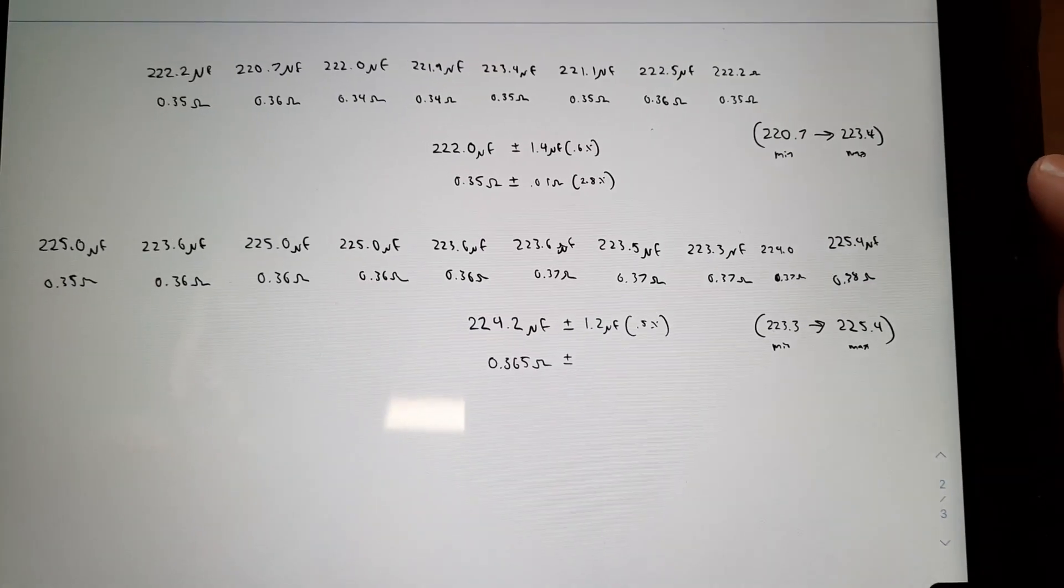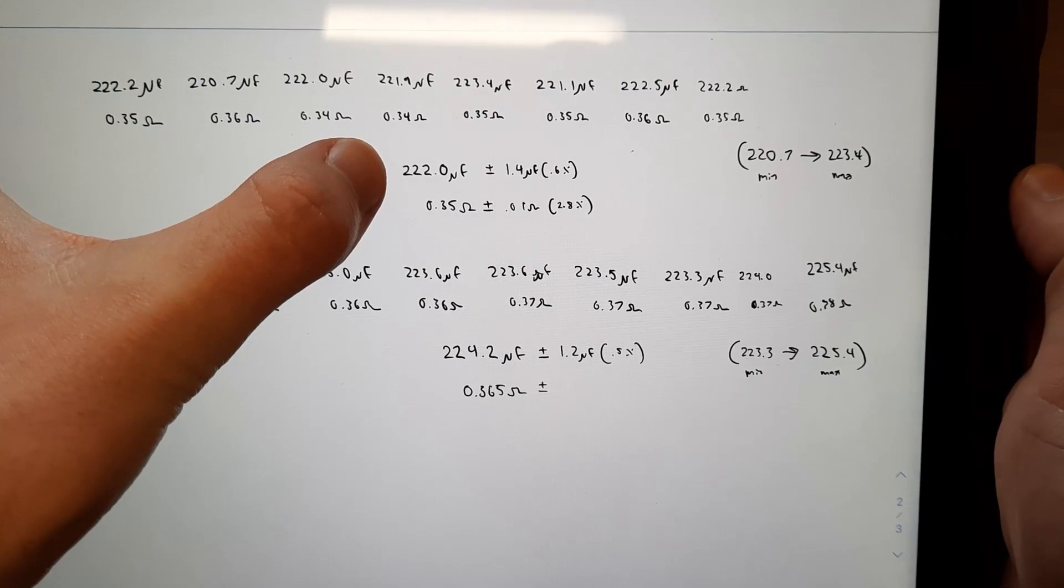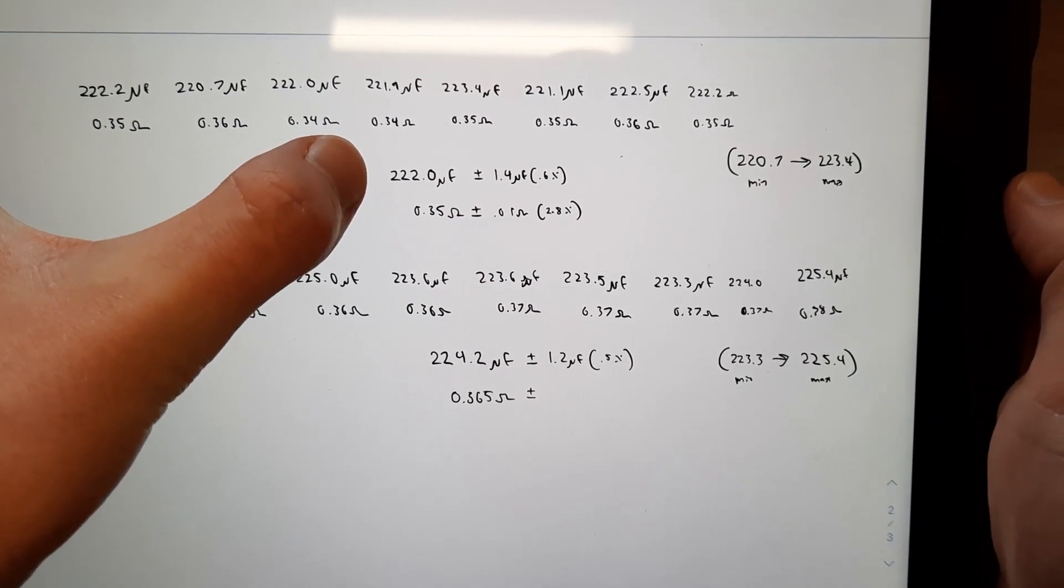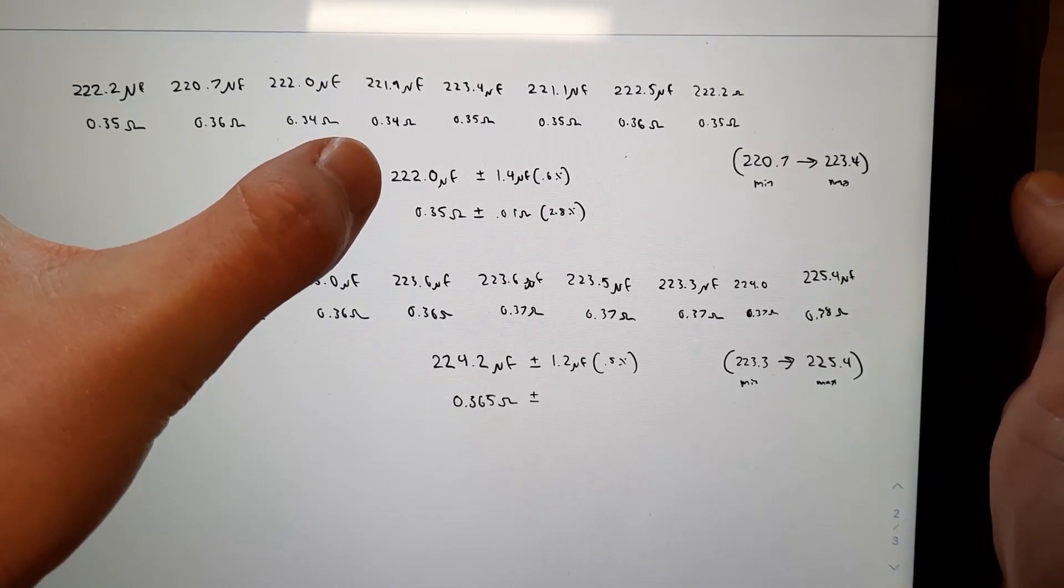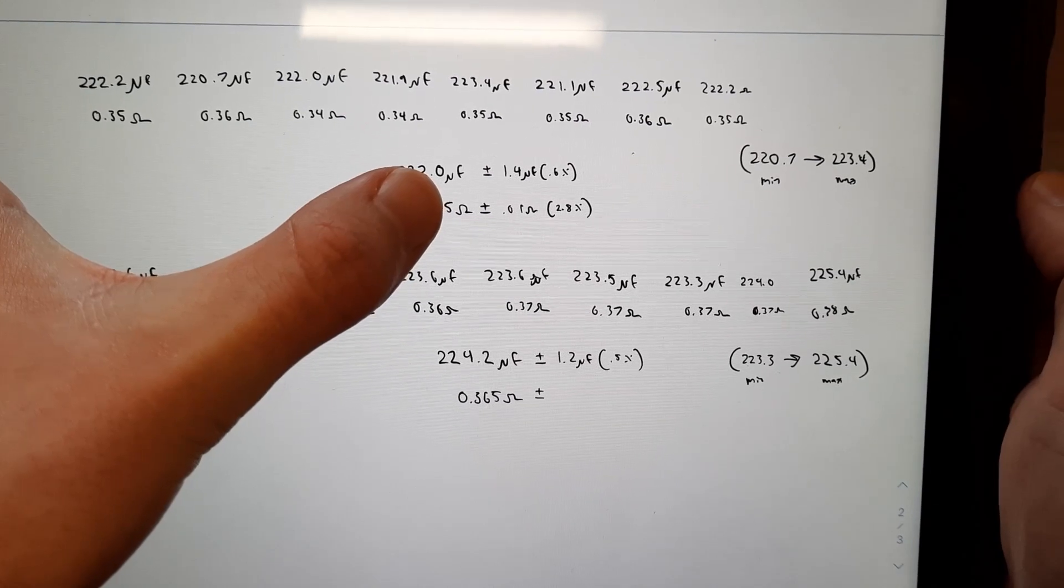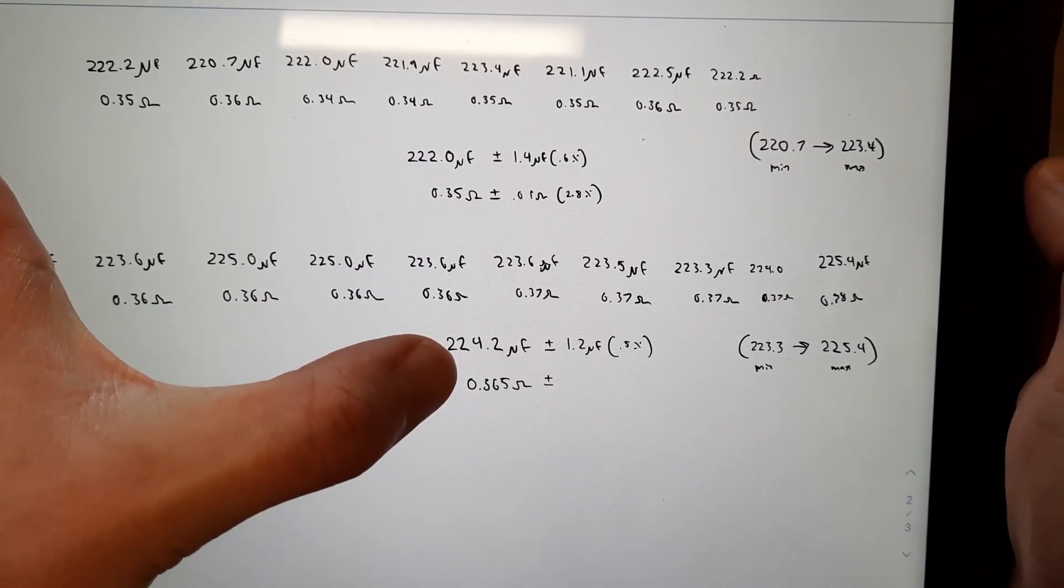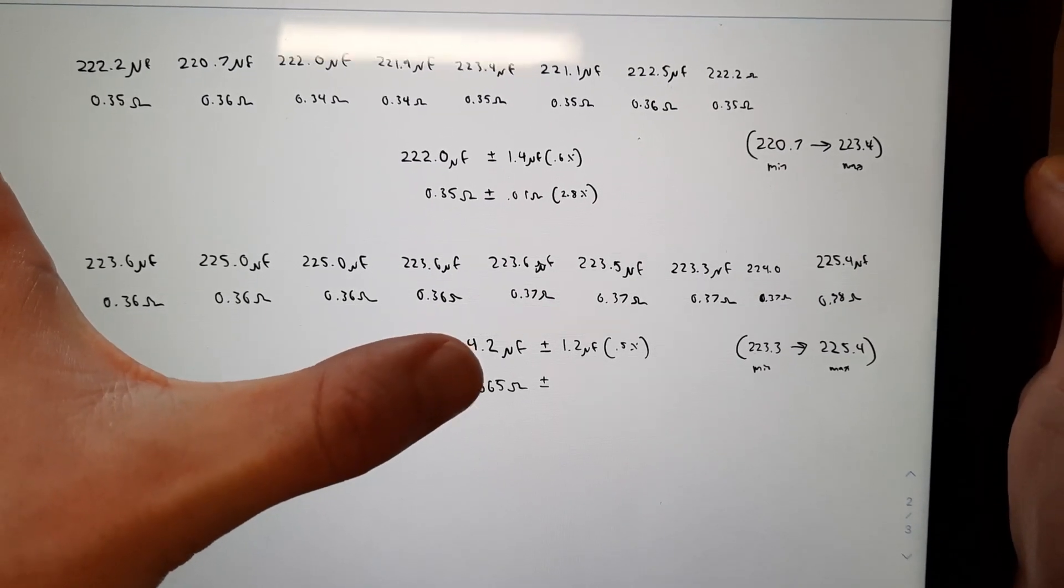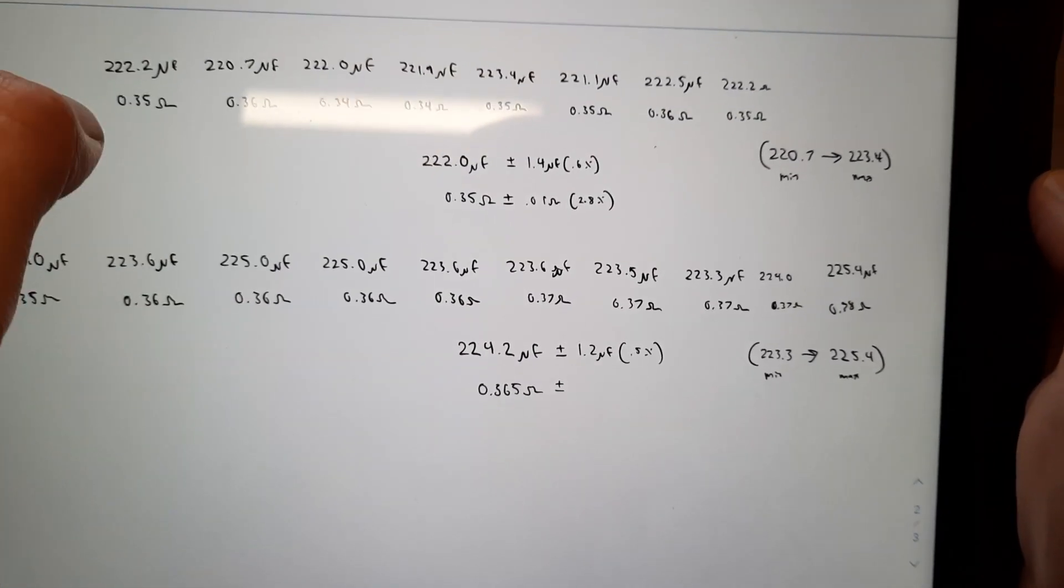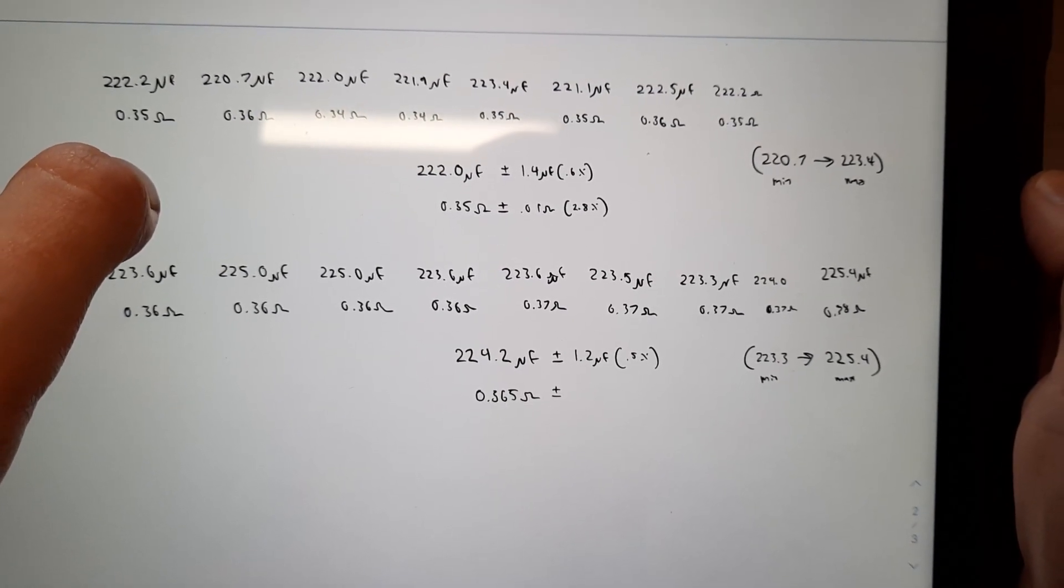So, these are the results that I got, and they're rather interesting. So, we see here that the average capacitance of this capacitor before centrifuging was 222.0 microfarads, and it varied by 1.4 microfarads at maximum. And the final value of the capacitor was 224.2 microfarads, and it varied by 1.2 microfarads at maximum.